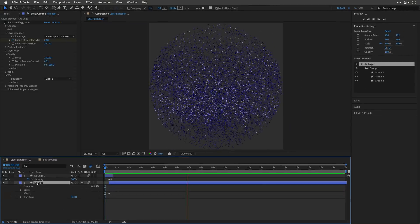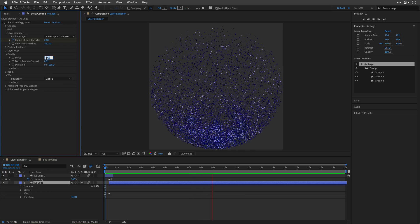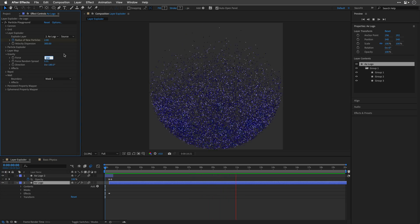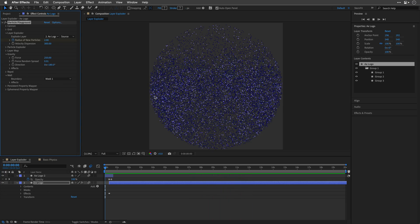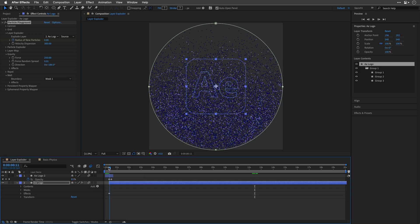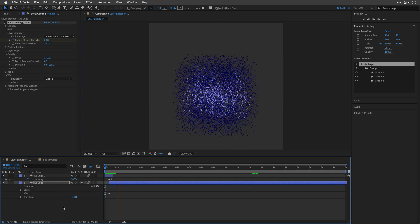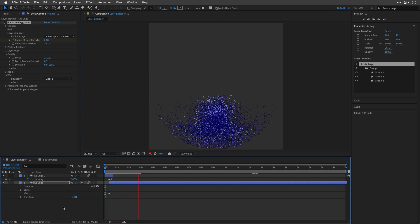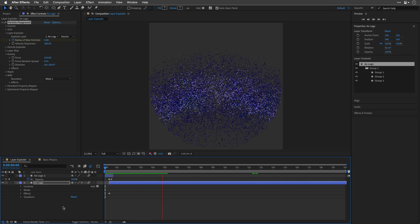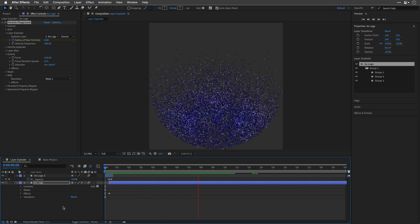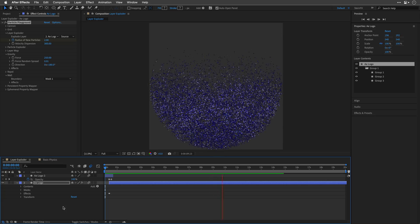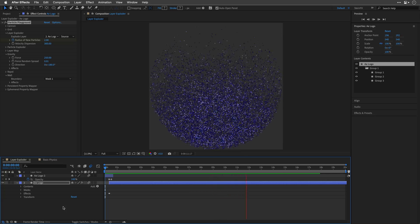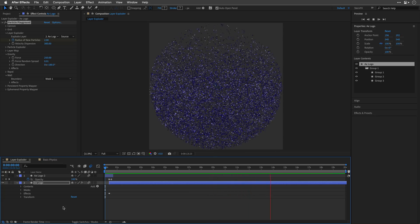At any given moment, we can return to the After Effects logo and play with the settings. For example, I'll change the Gravity settings to 250. I'll go back to the start and preview the animation. And look at this. Isn't this cool? Especially considering how little time we've put into this. But we're only scratching the surface of what can be achieved with this effect.